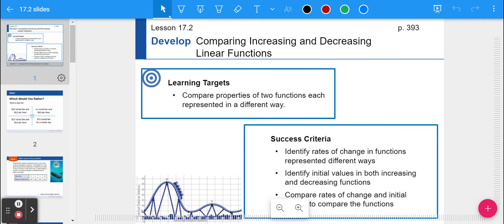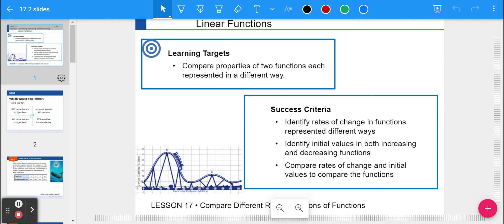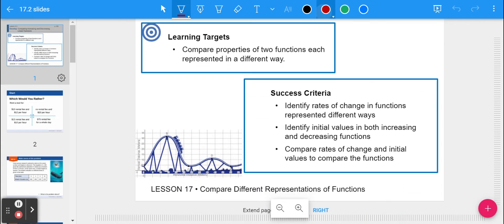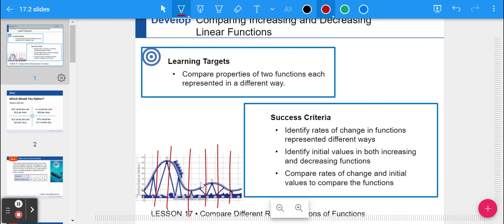Maybe you make noises like that on a roller coaster, maybe you don't — maybe you just sit there and keep quiet. But a roller coaster is a function. There are no two places where you could be at two different places at one time. On a graph, you can do the vertical line test and it will never cross two points at the same time.